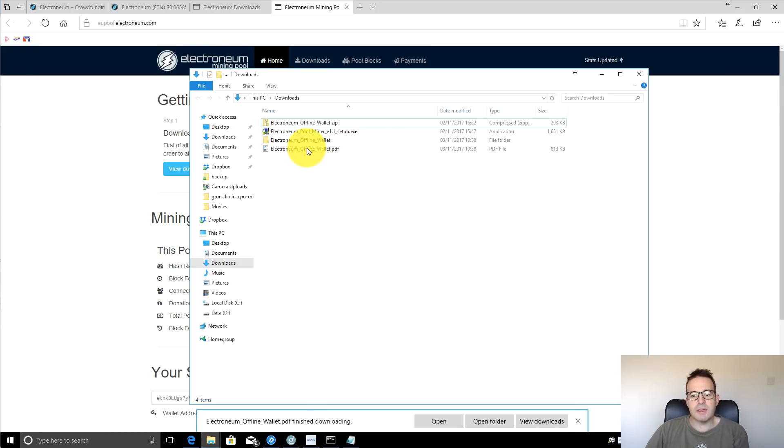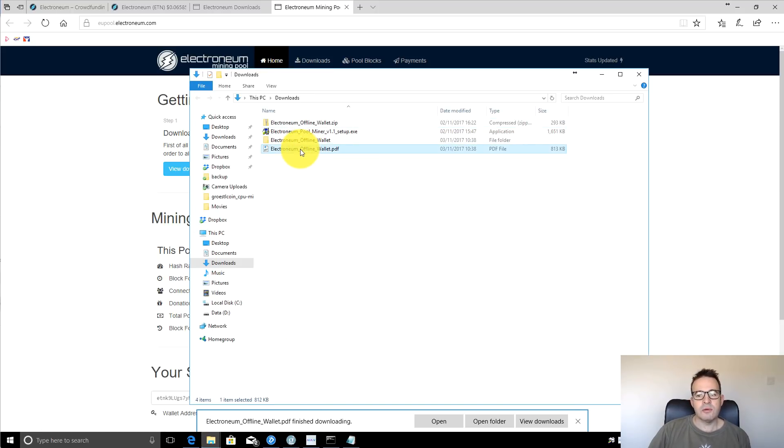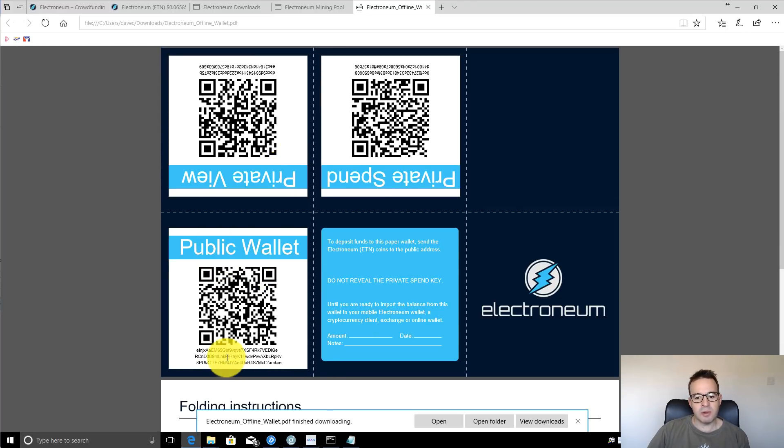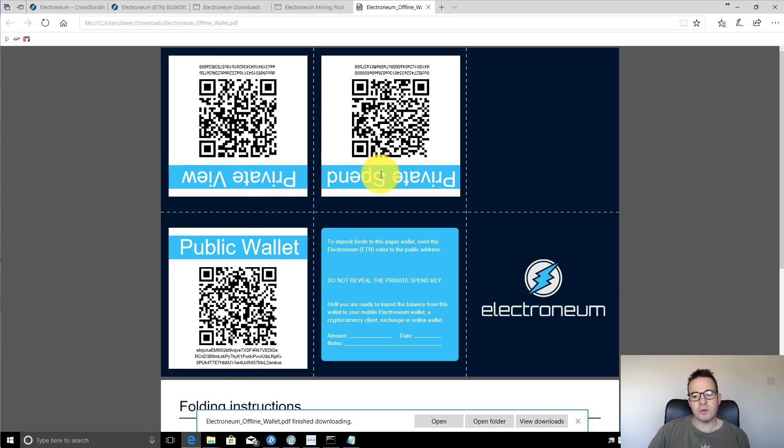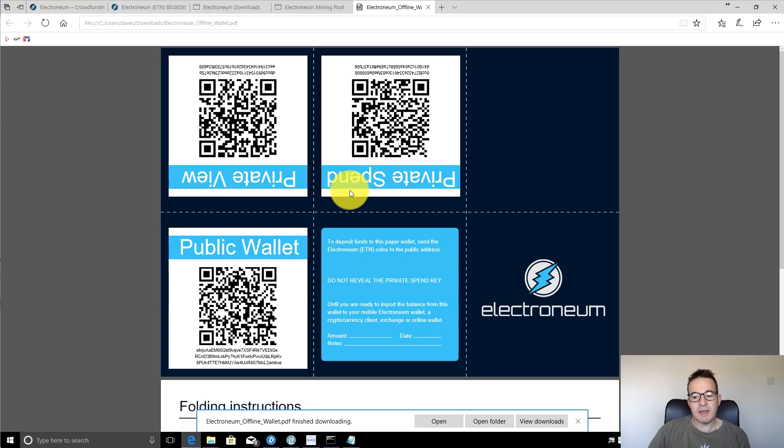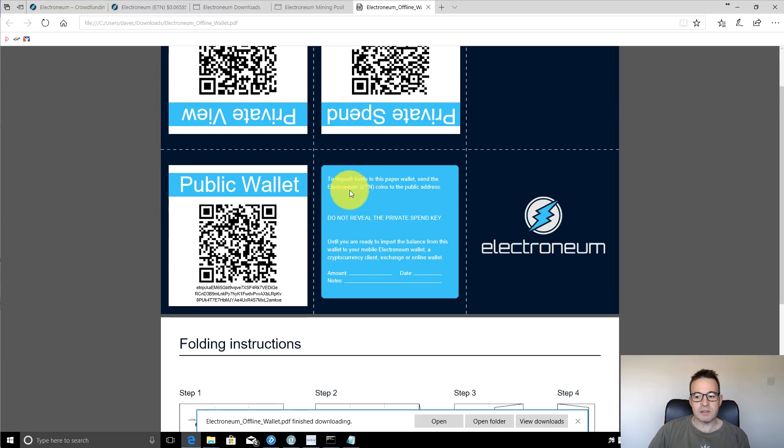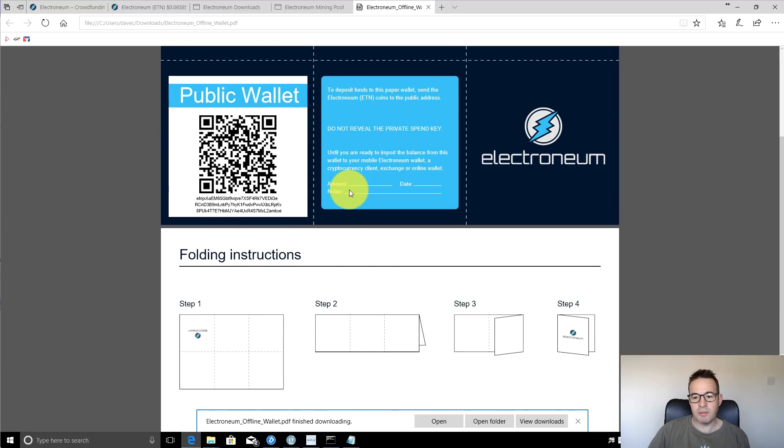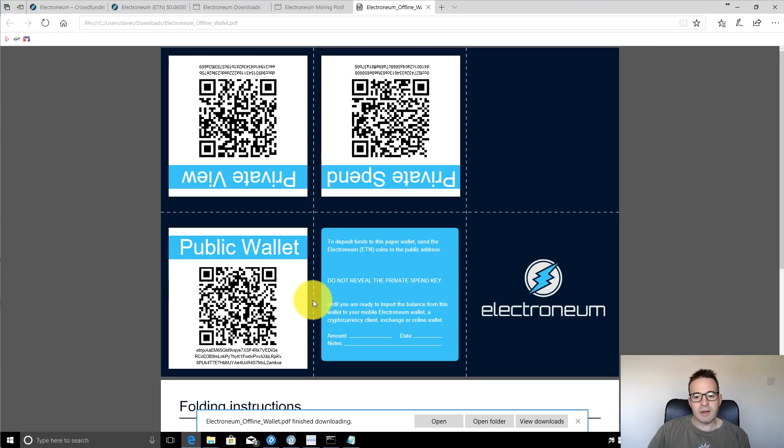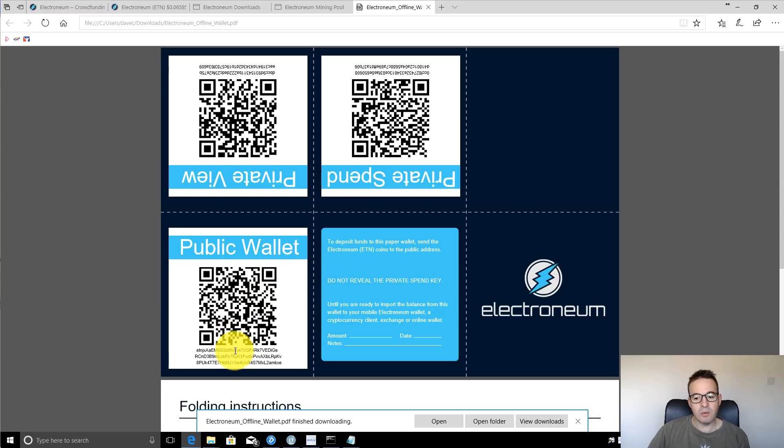So we can close that page down now. Here we have the Electroneum offline wallet. And if you open that up, you'll see here, you can kind of fold it up, but there's a public wallet address, and then there's a private view address and also a private spend address. These are the ones that you never want to show to anybody, never your private spend address. If somebody has access to that, they can get access to your coins. It's got a folding instruction so you can print that out and keep it somewhere safe.